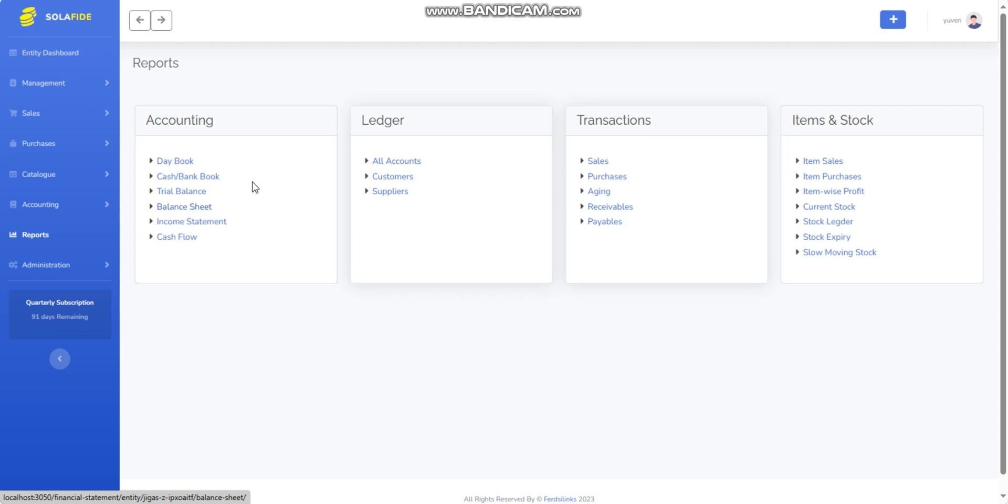You can review the report, analyze the data, and use it for decision-making, financial analysis, or reporting purposes. For example, the Balance Sheet.